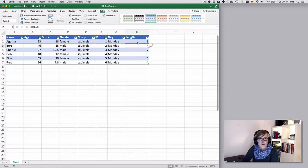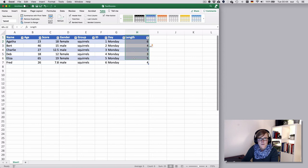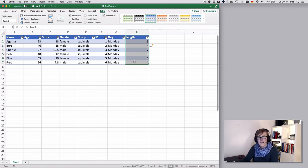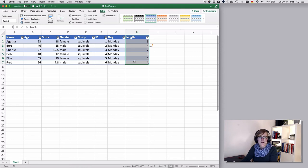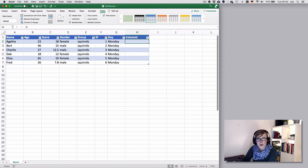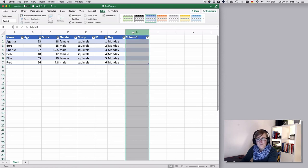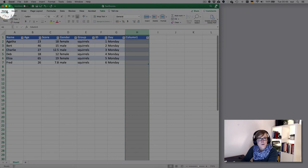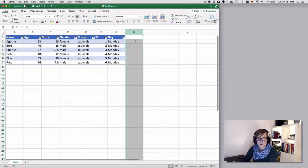If you wanted to delete the column, like without a table, if you just deleted the data, that would delete the data but it would kind of keep a bit of the column. And the same here, if I deleted the data, it actually keeps the column. So if you wanted to get rid of the column, you would select the column and then go back to the Home tab and then select Delete here, and that would delete the column.